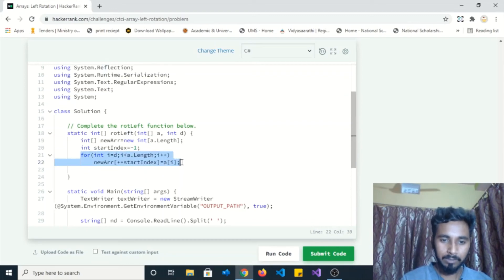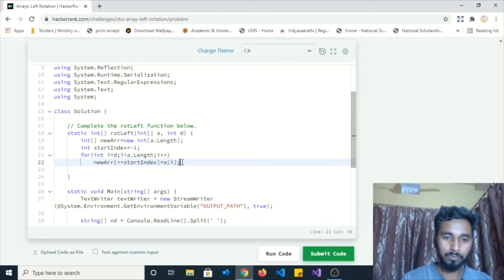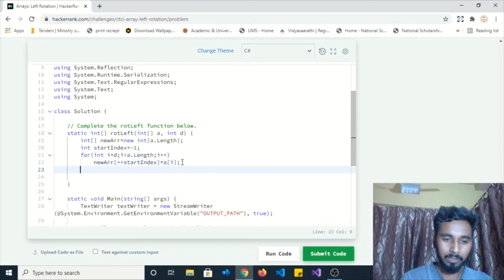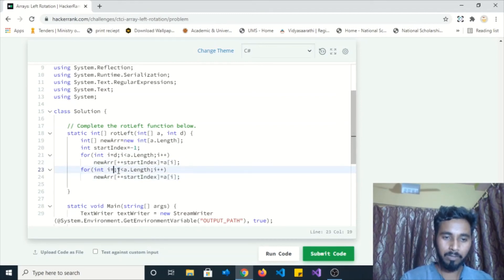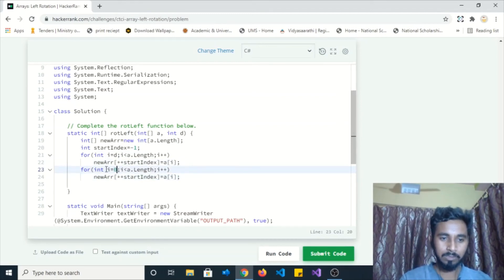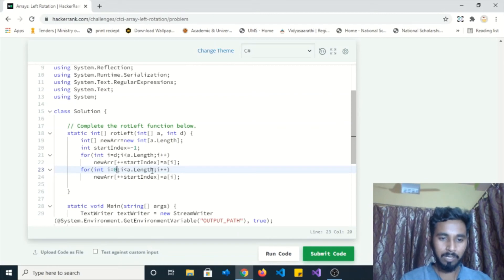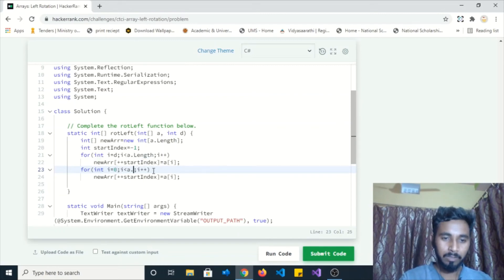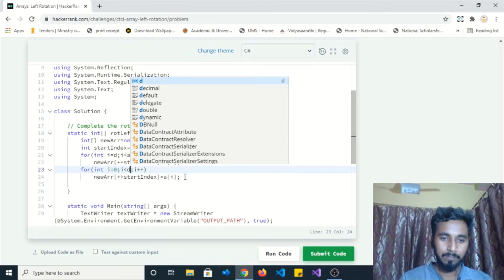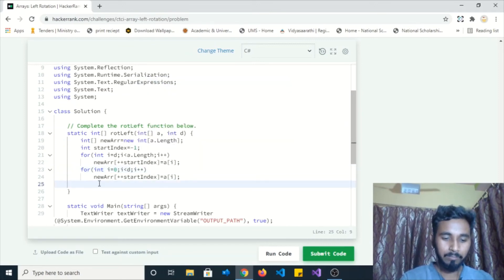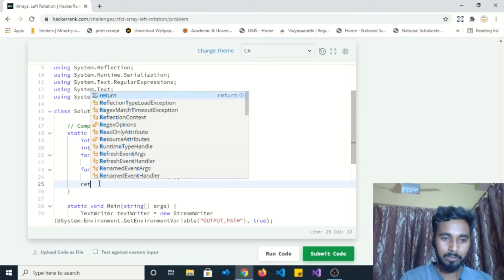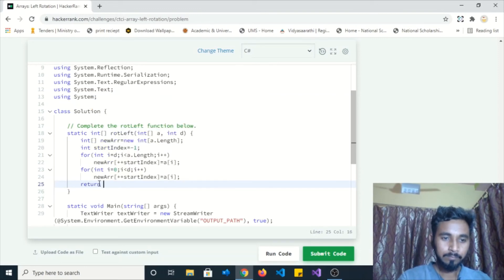I need a similar for loop, so I am copying and pasting it here and modifying it accordingly. Now I am changing this i variable to 0, and this condition will go till d. The remaining things will remain the same. And finally we have to return this new array.